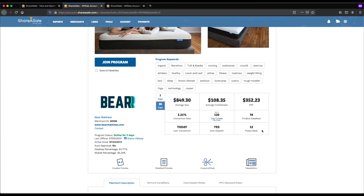The last important metric on this page is power rank, which is really just a list of the most profitable merchants on ShareASale. The lower the number, the more profitable it is and the more money affiliates are making. If you're promoting a merchant with a higher power rank, you'll probably have less competition from other affiliates, but you may have to make trade-offs — maybe the commission is lower, maybe the cookie lasts less long — depending on the niche and type of product.